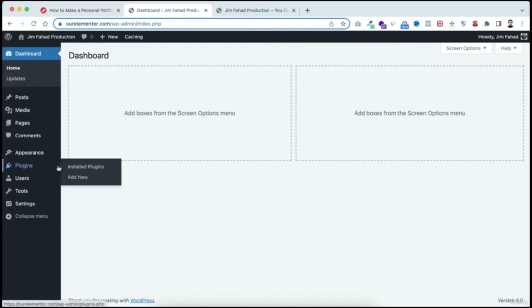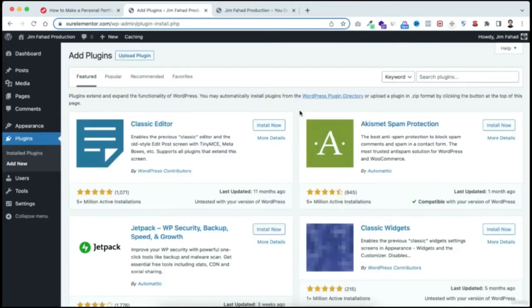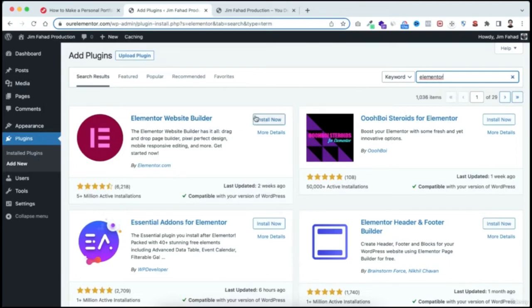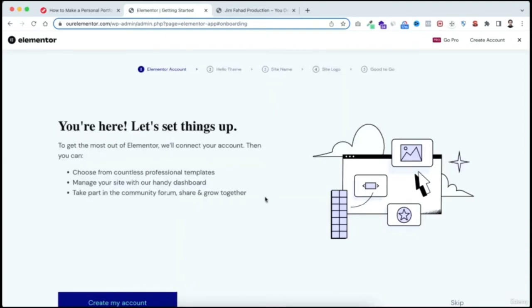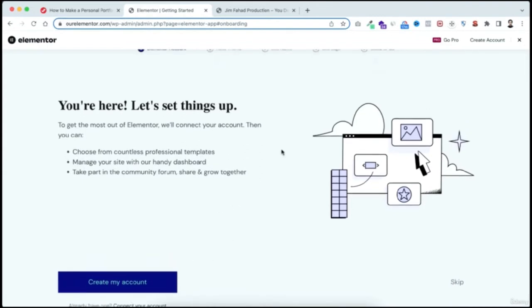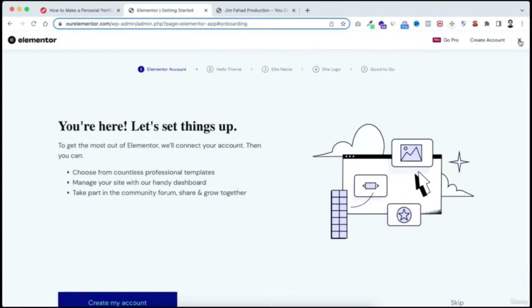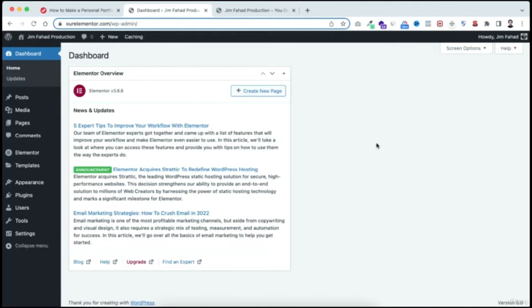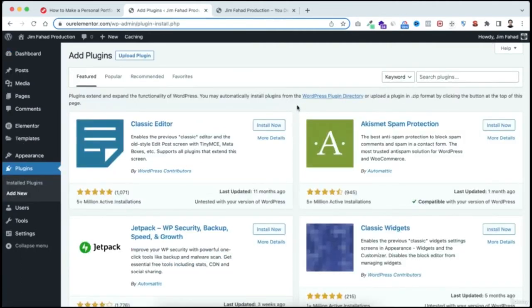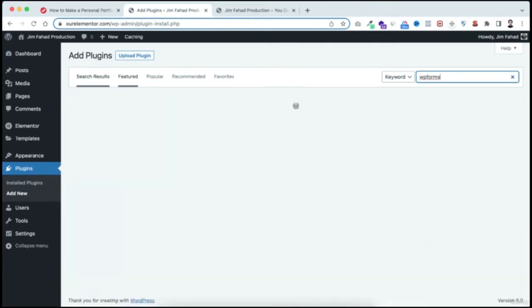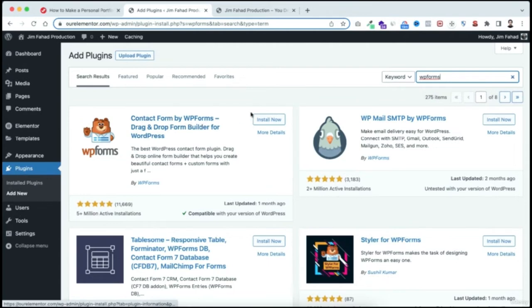Now let's install necessary plugins. Go to Plugins > Add New. Search for 'Elementor' — it appears as 'Elementor Website Builder' — click Install Now, then Activate. After installing, it may ask for account information but just close that with the X. Next, add a new plugin and search for 'WP Forms' — it's the contact form plugin — click Install Now, then Activate.